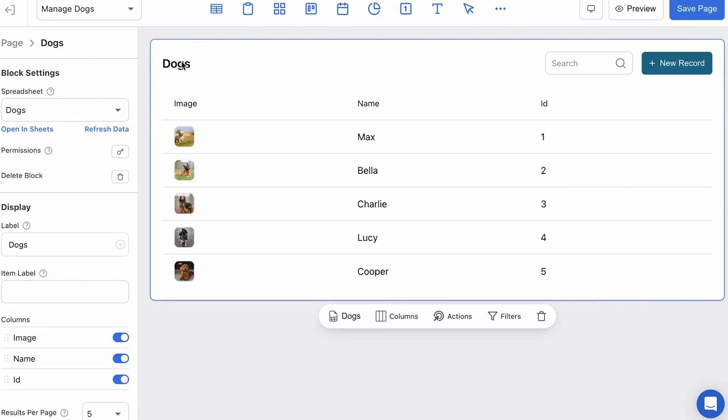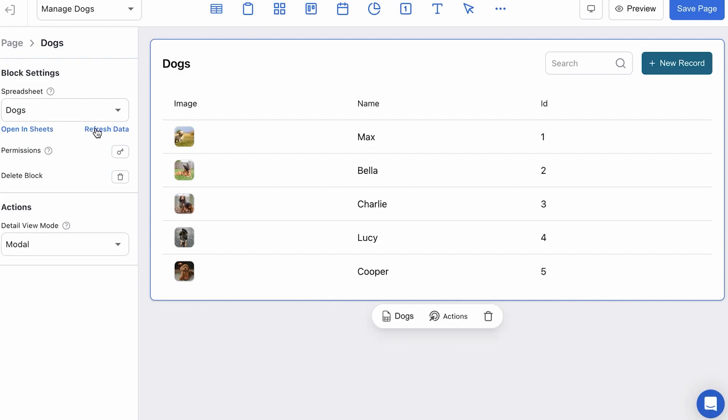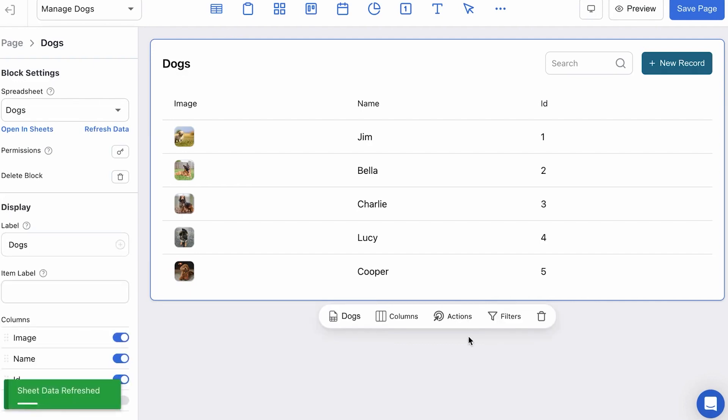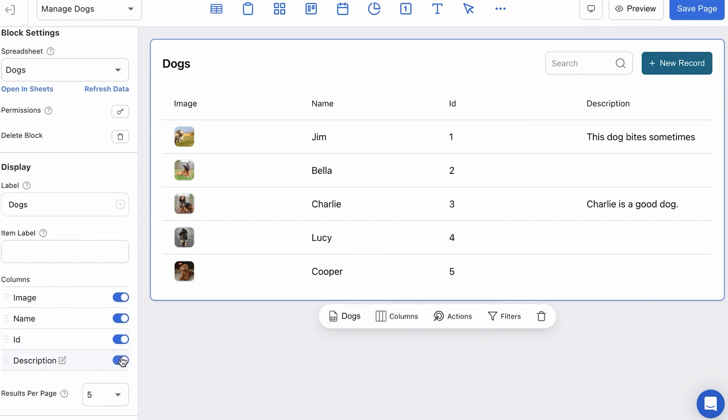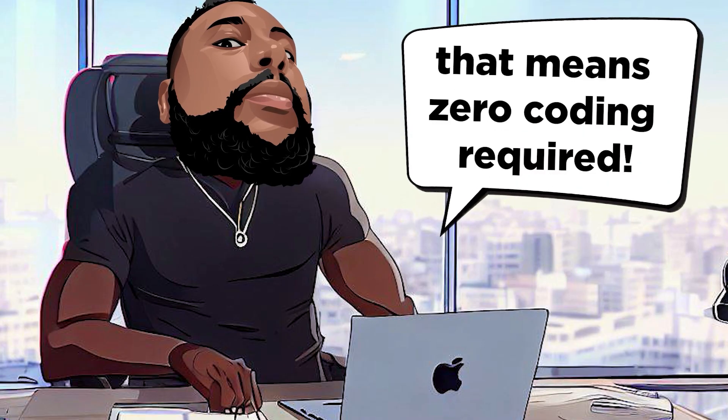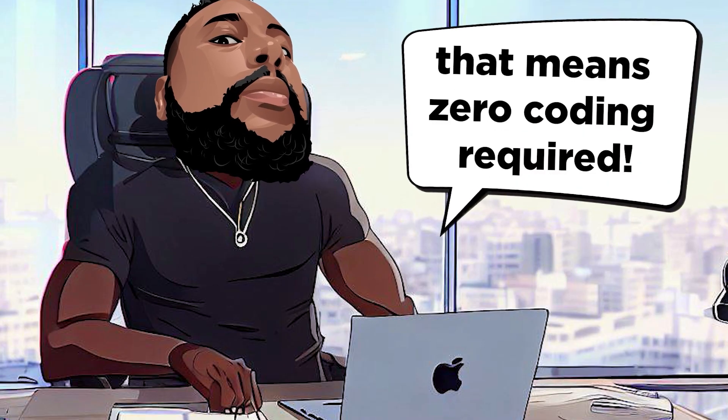Say goodbye to coding struggles and hello to a world of pre-built blocks like tables, lists, forms, and charts. Yup, that means zero coding required.